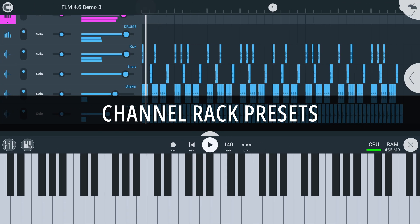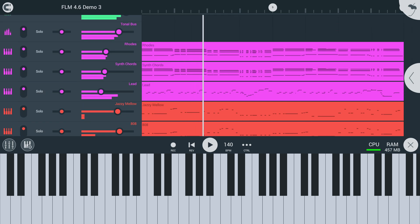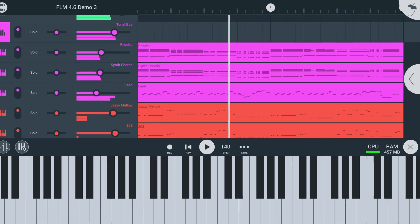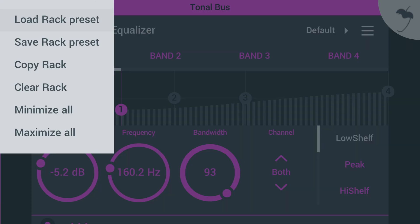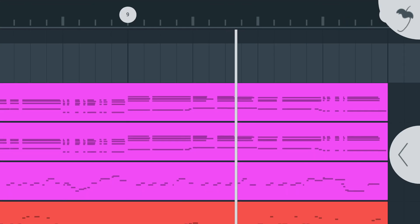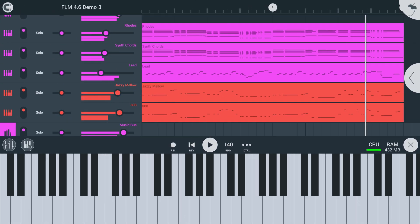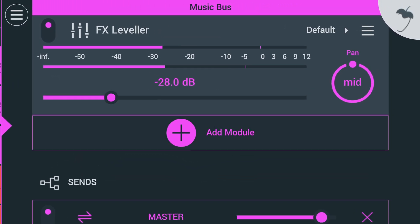Channel Rack Presets. You can now save, load, and share entire channel rack setups. This is a great way to create favorite instrument and effects setups to reuse across projects. Simply tap here to copy the rack, and then your next paste action in the rack will insert the entire copied rack.